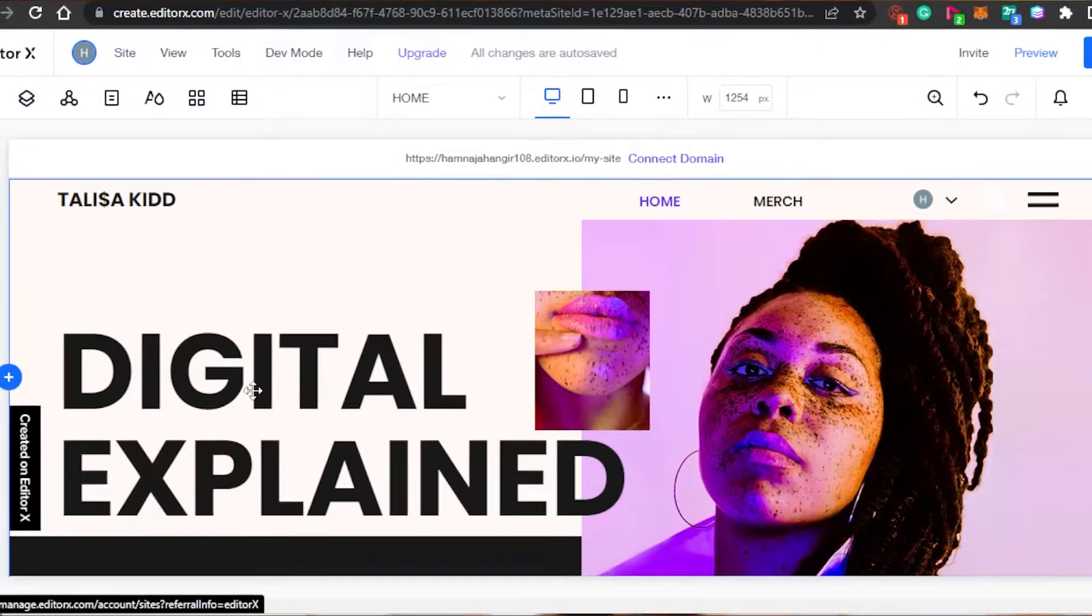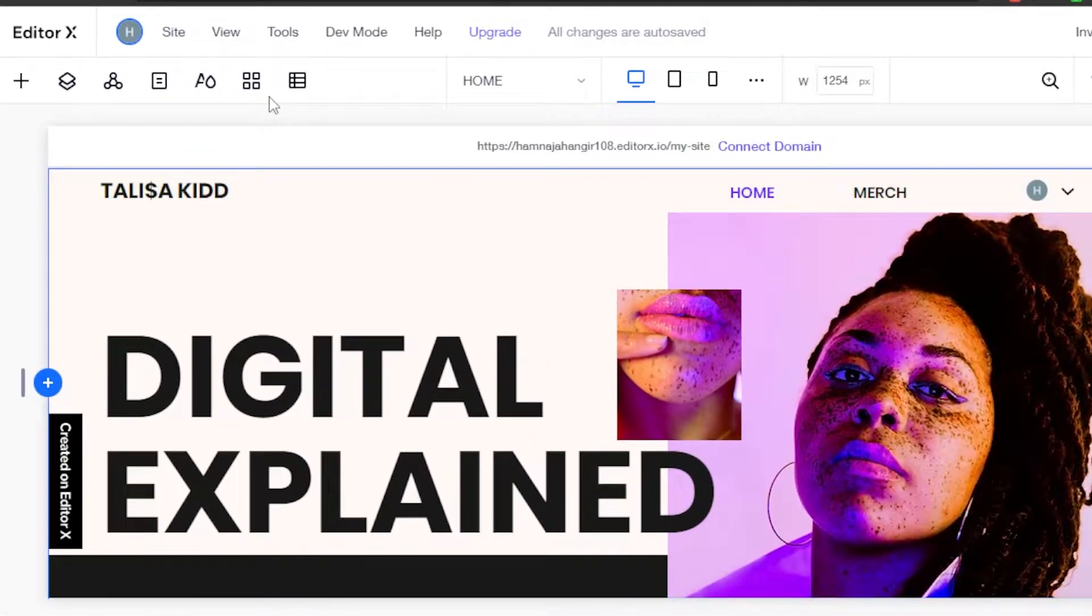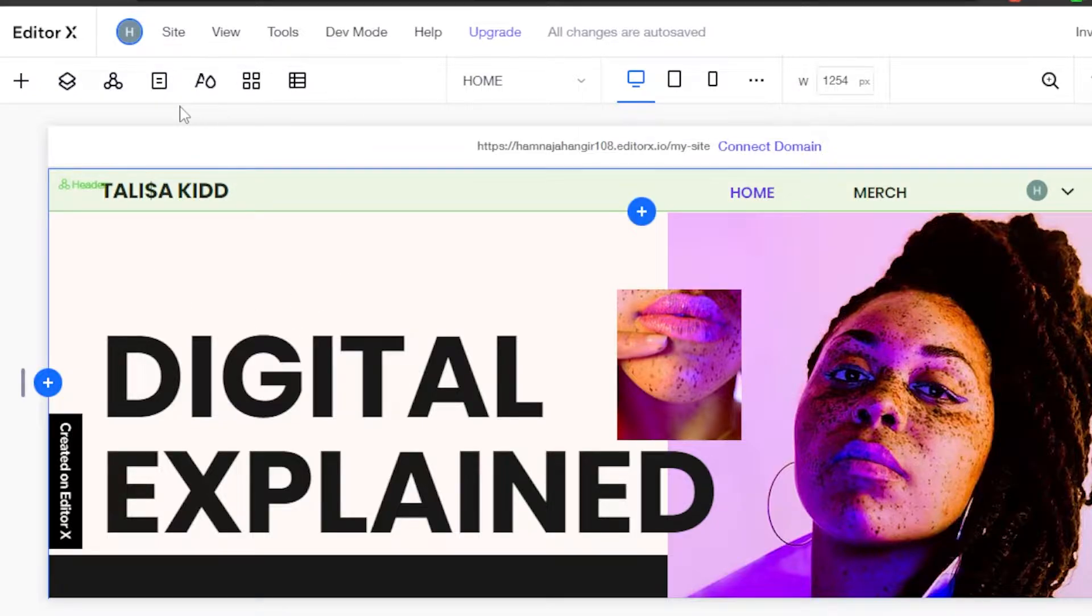First, what you have to do is simply open up the website you want to add the page to. This is a website I am creating on Editor X.